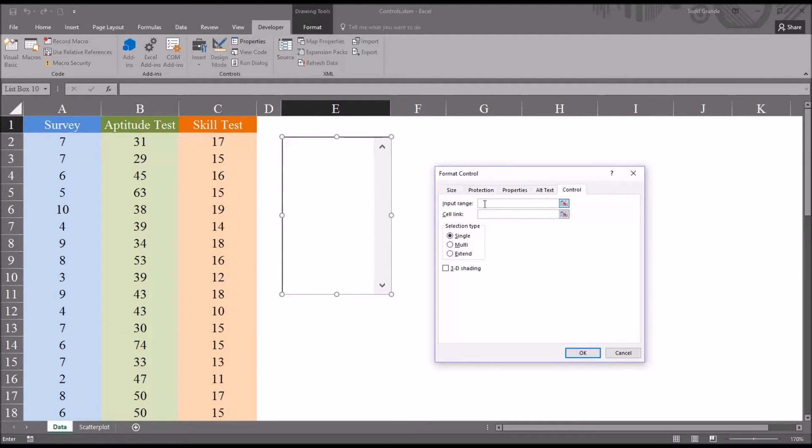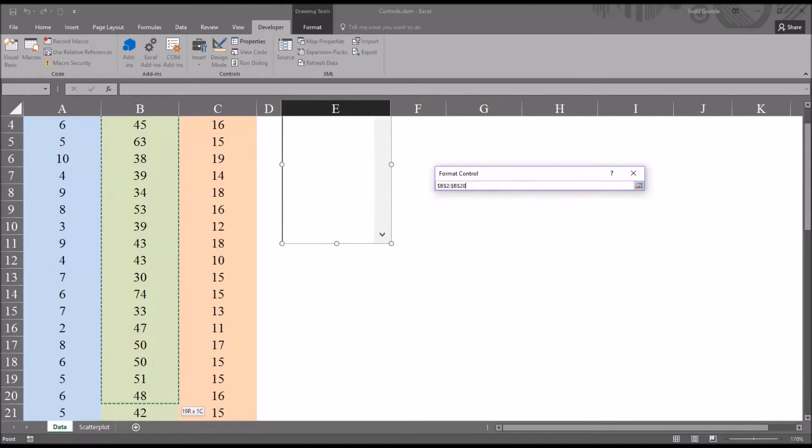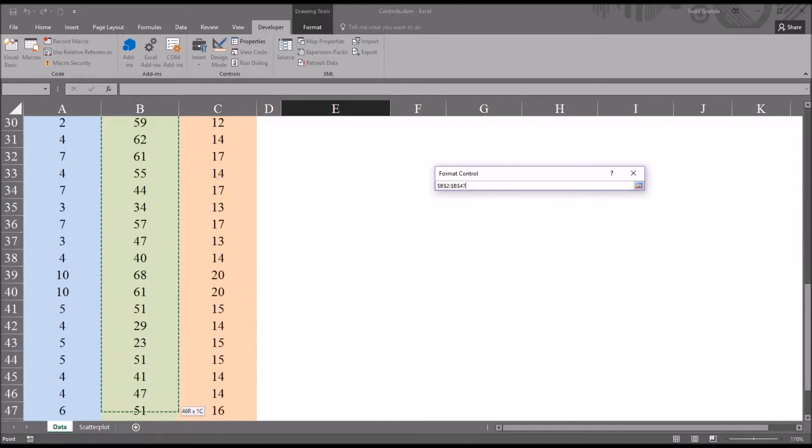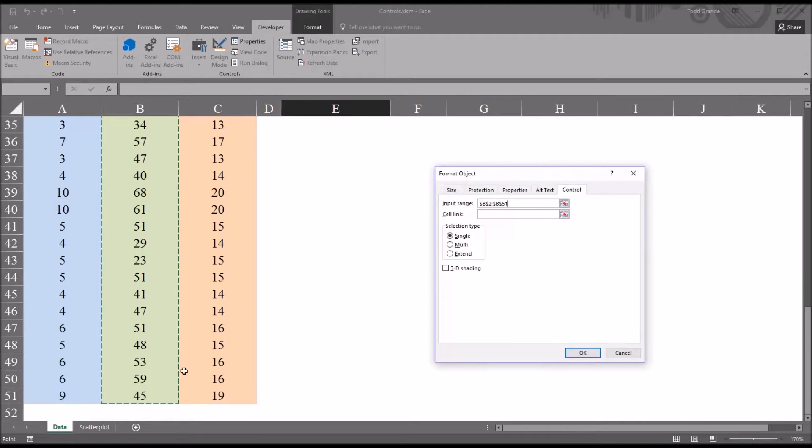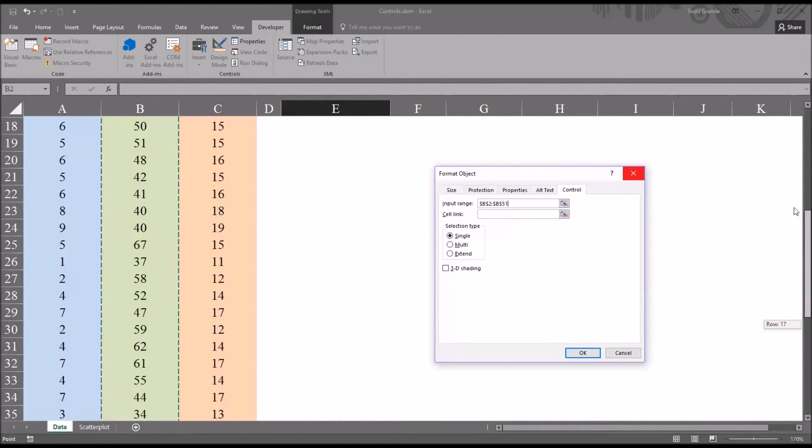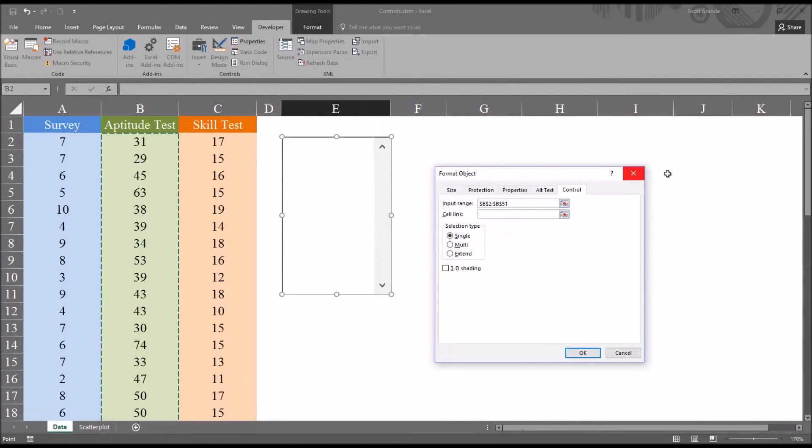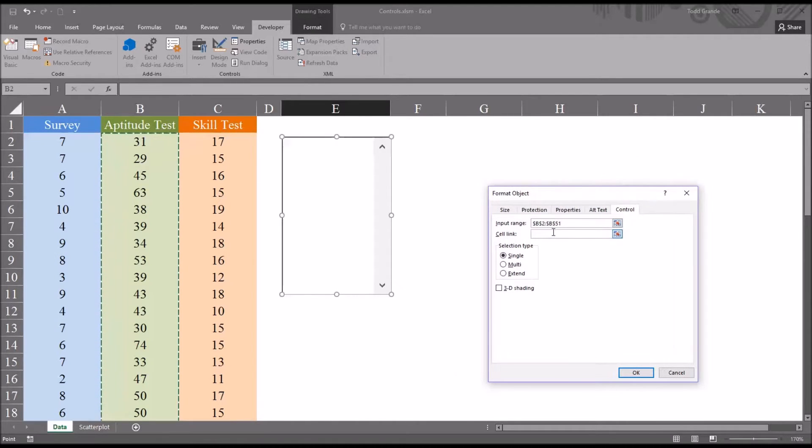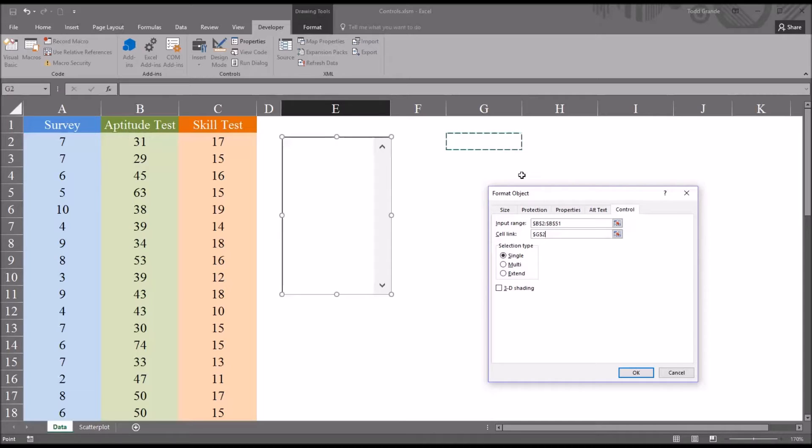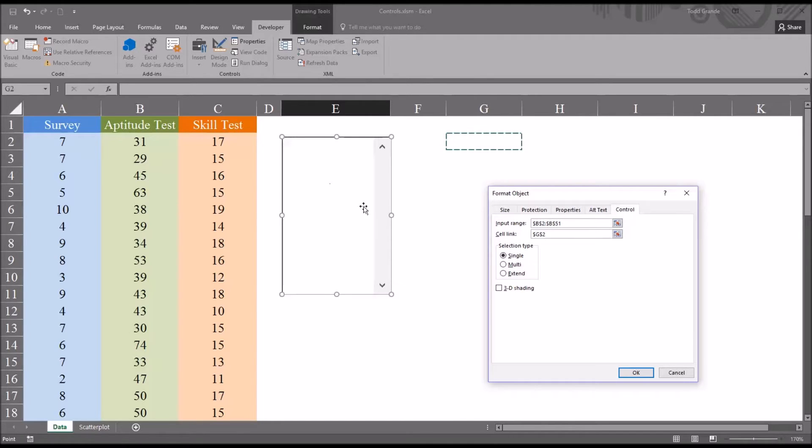So in this case, the input range is going to be the scores in the aptitude test, so B2 through B51, because there are 50 observations for this variable. And then the cell link, that connects to a cell on the worksheet. In this case, I'm going to use sheet 2, where the row will appear for whatever value you select in the list box.